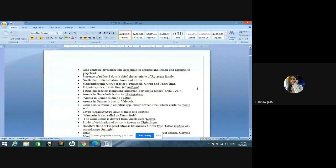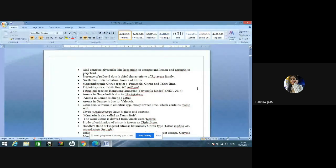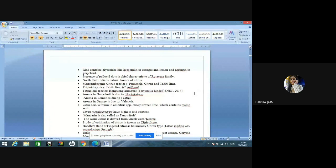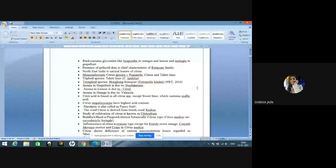Northeast region is a natural home of citrus, and Southeast Asia is a major home for citrus. Monoembryonic citrus species are pumelo, citron, and Tahiti lime — very important. Monoembryonic citrus varieties are Temple, Clementine, and Mayor. Tetraploid species is Tahiti lime, that is Citrus latifolia. Tetraploid species is also Hong Kong Kumquat, that is Fortunella hindsii — NET 2014 question. Aroma in grapefruit is due to nootkatone, and aroma in lemon is due to citral content. Aroma in orange is due to valencene.